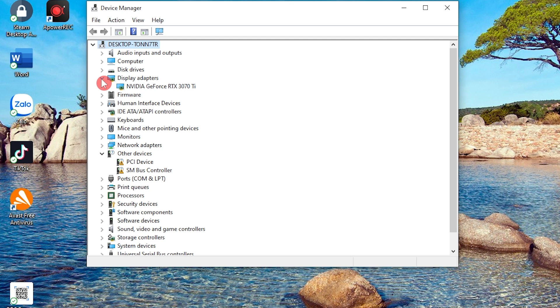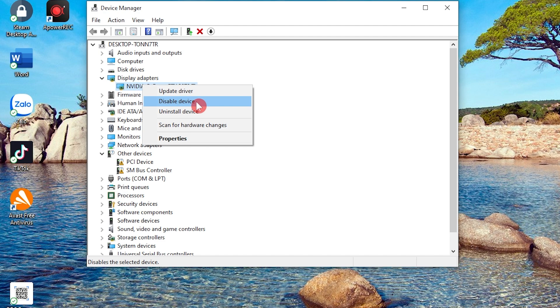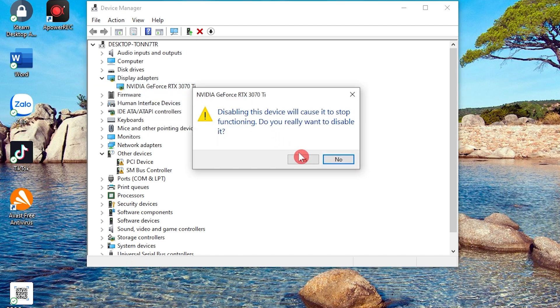Before proceeding, ensure that OBS Studio is completely closed. Now, right-click on your graphics card, in this case, the RTX TI, and select Disable. Confirm your choice. Next,